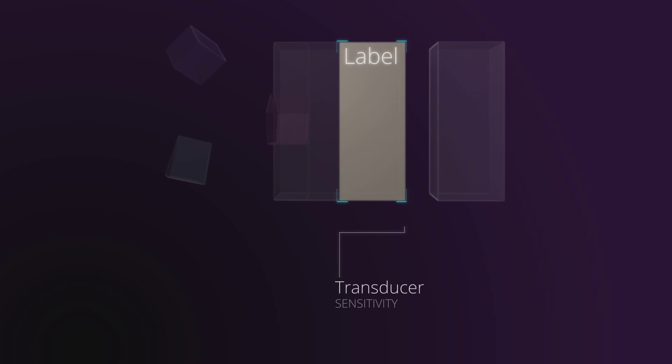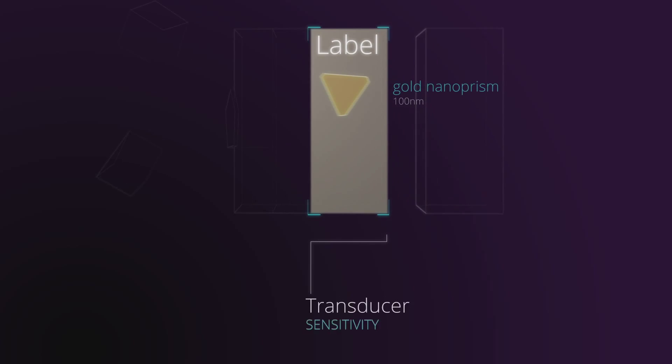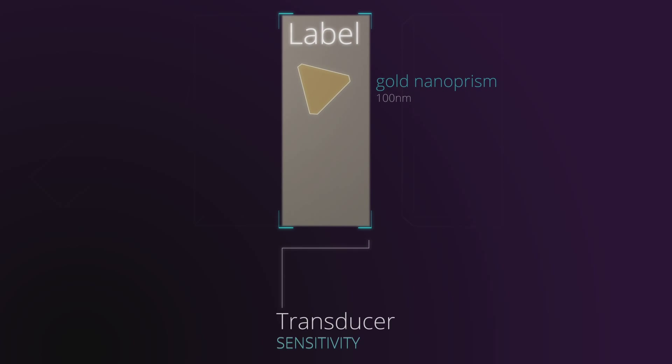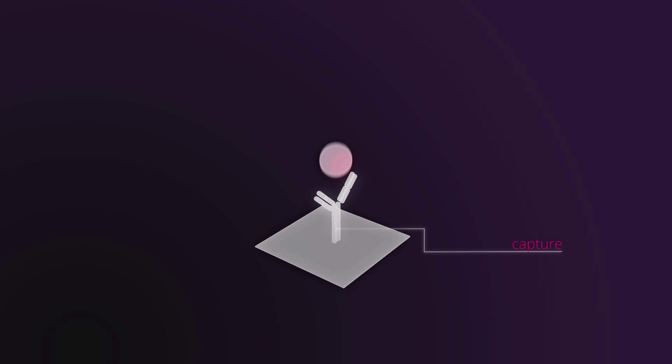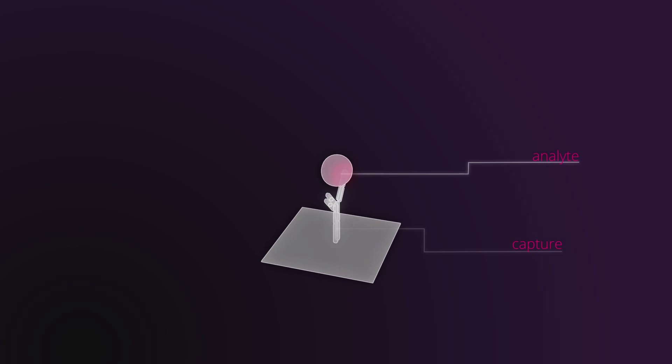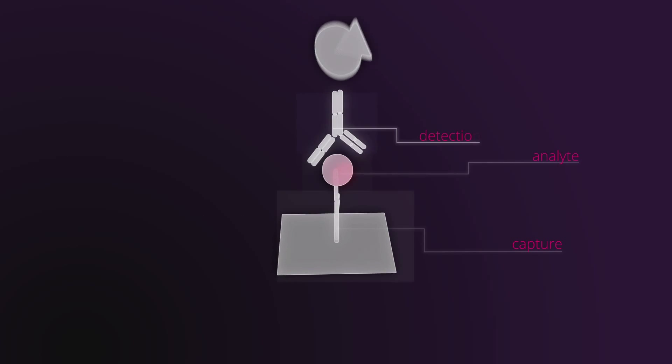Biosensors can increase their sensitivity when using these gold nanoprisms as a label. Is that wonderful concept possible to use in real biosensors?